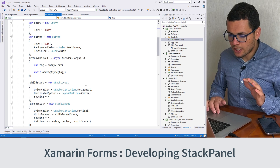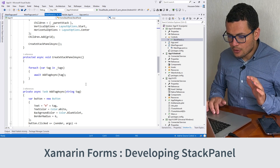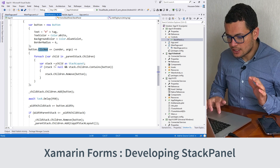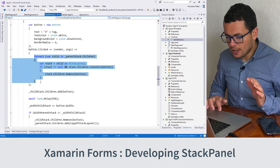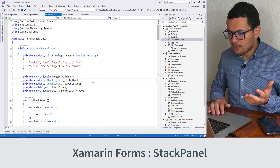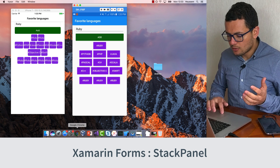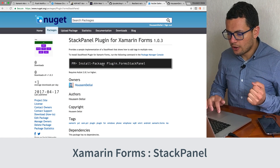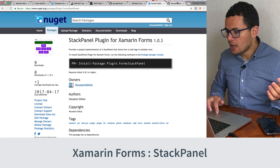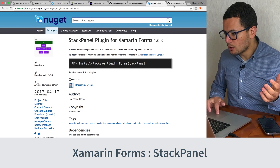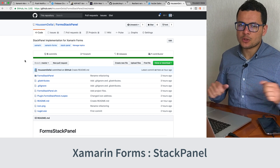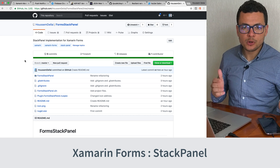In addition to that, it has the functionality implemented with every button, which is removing the item whenever you click on it. This plugin is available on NuGet.org because it's a NuGet package, and it's also available on GitHub. I hope this demo was helpful for you — thank you.